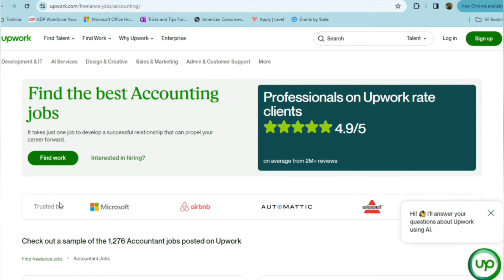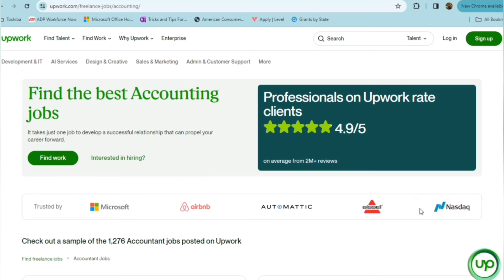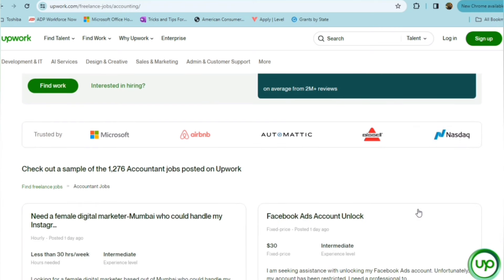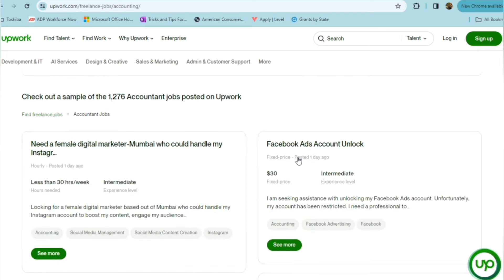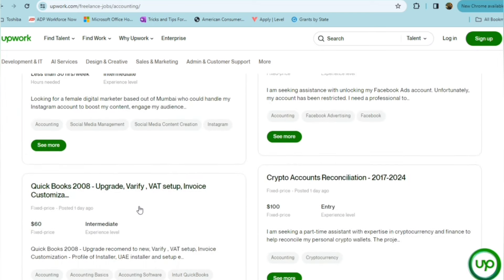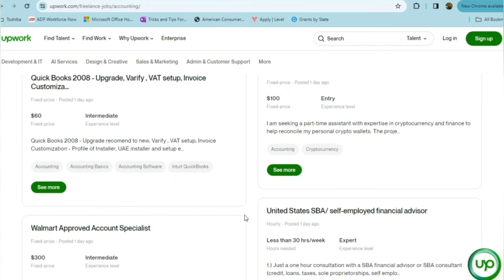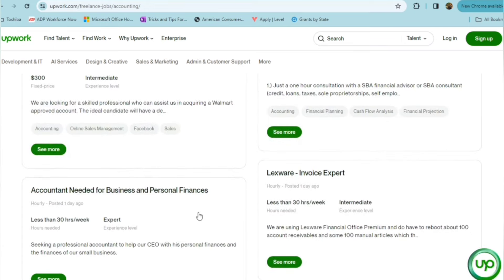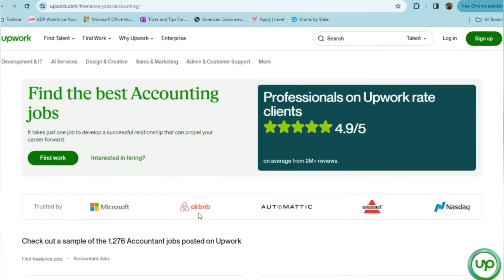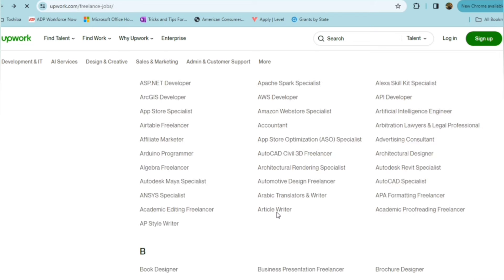Like Microsoft, Airbnb, Automatic, Bissell, NASDAQ, and so on. So here's some other options for like accounting positions, Facebook Ads, Account Unlocked, QuickBooks 2008. So just a plethora of opportunities.